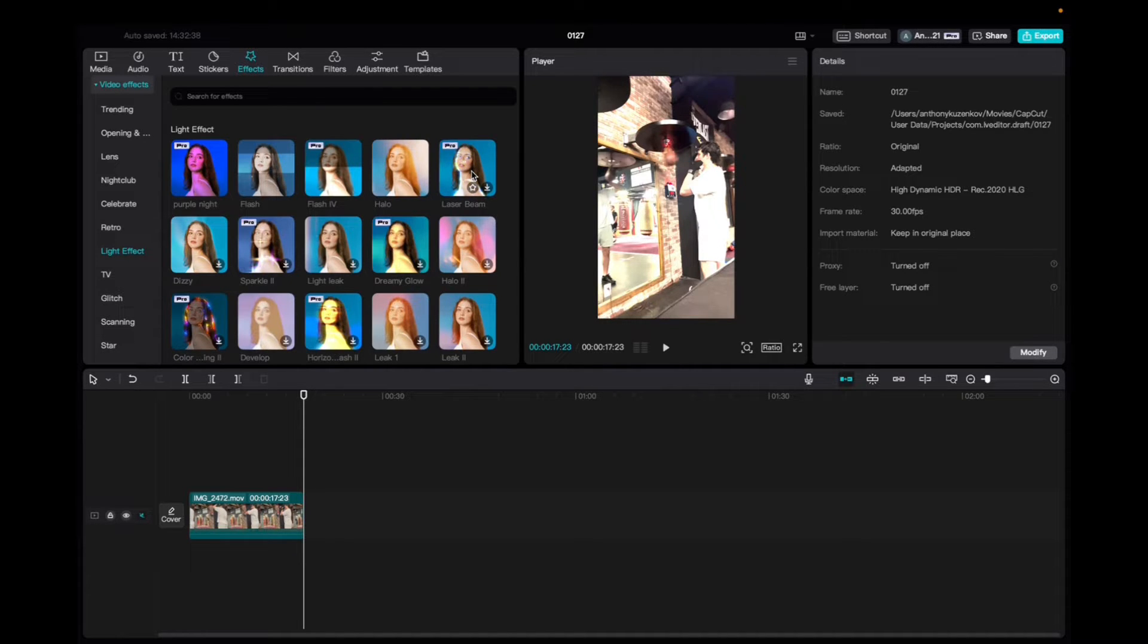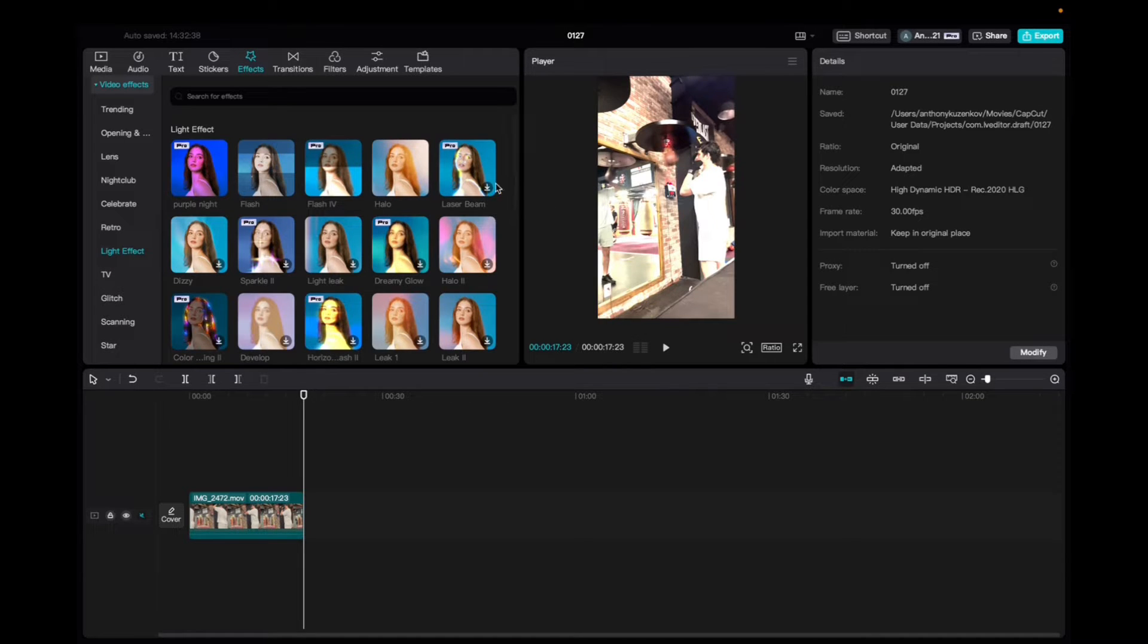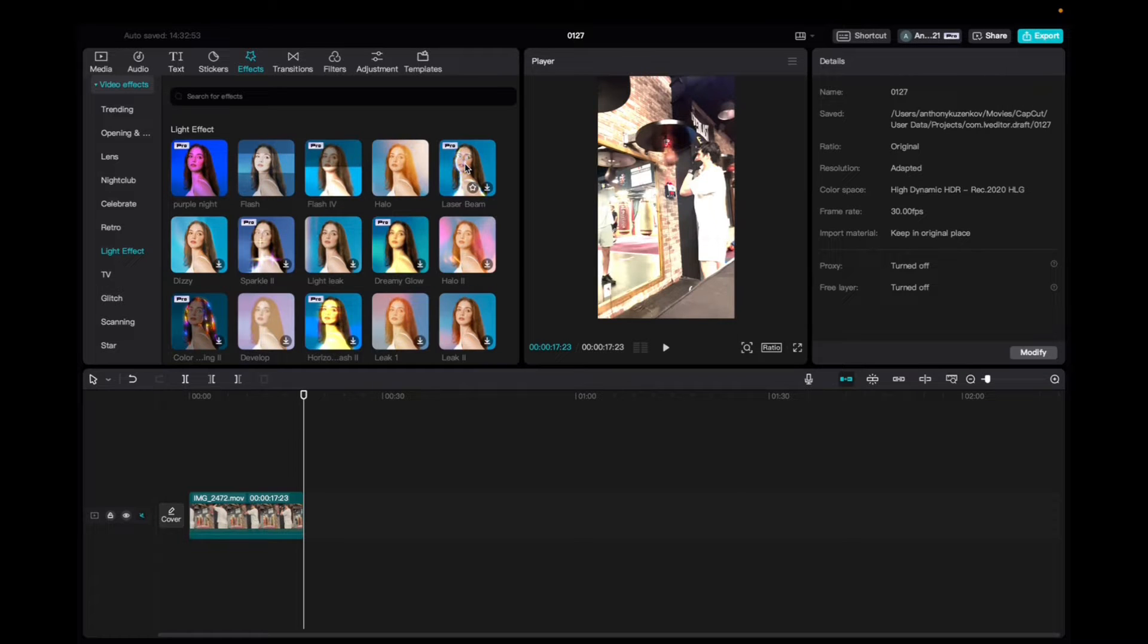So initially what you're going to want to do is go up to effects, video effects, light effect, and then you'll be able to find the laser beam effect. It is a pro feature so you're going to need CapCut pro to be able to use this effect.